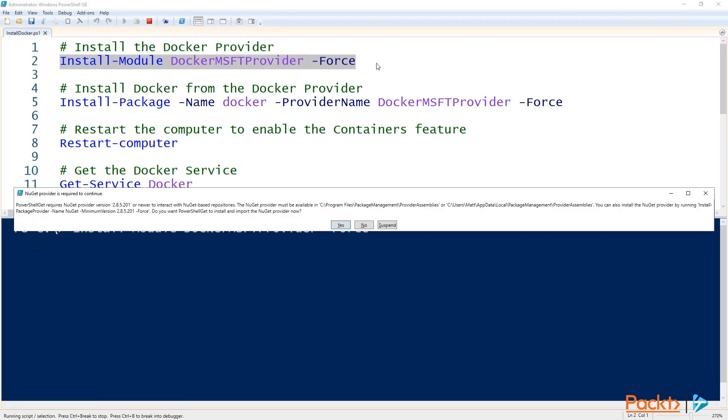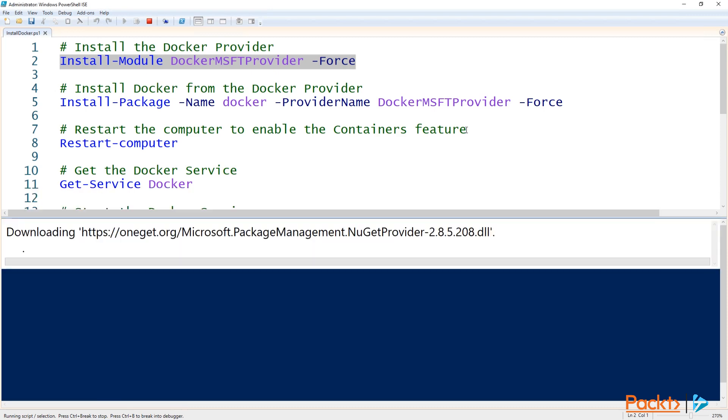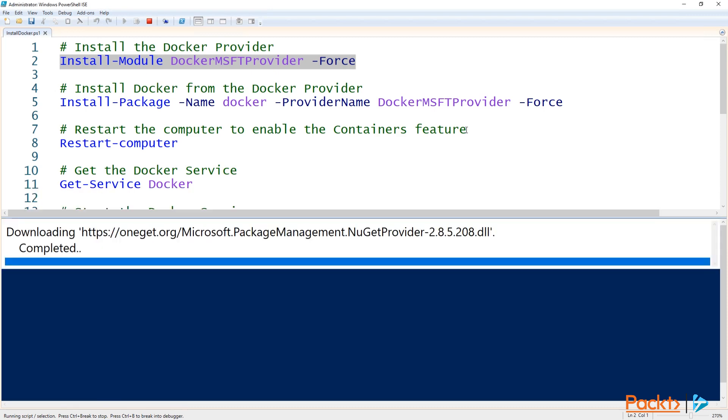If you're prompted to install the NuGet provider, select Yes to continue. PowerShell will then go out and grab that module from the PowerShell Gallery.